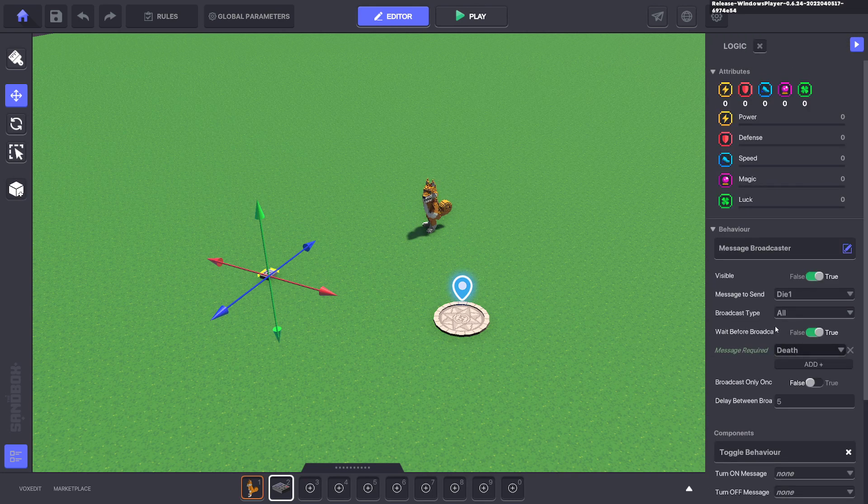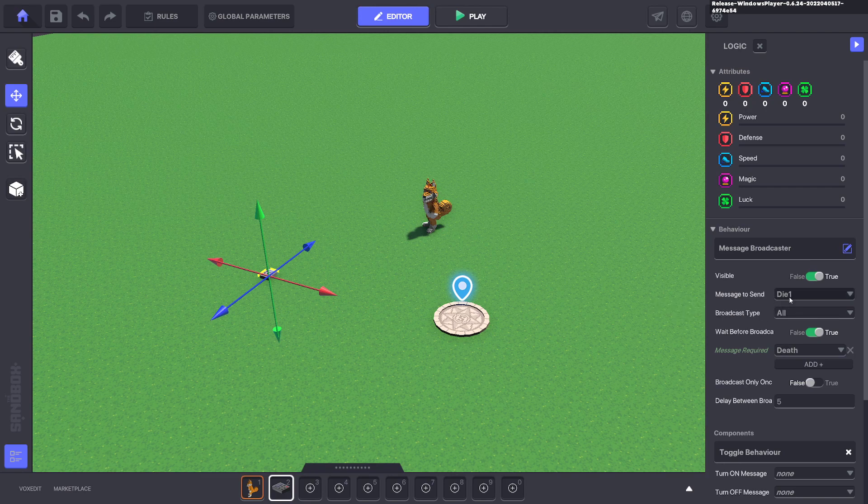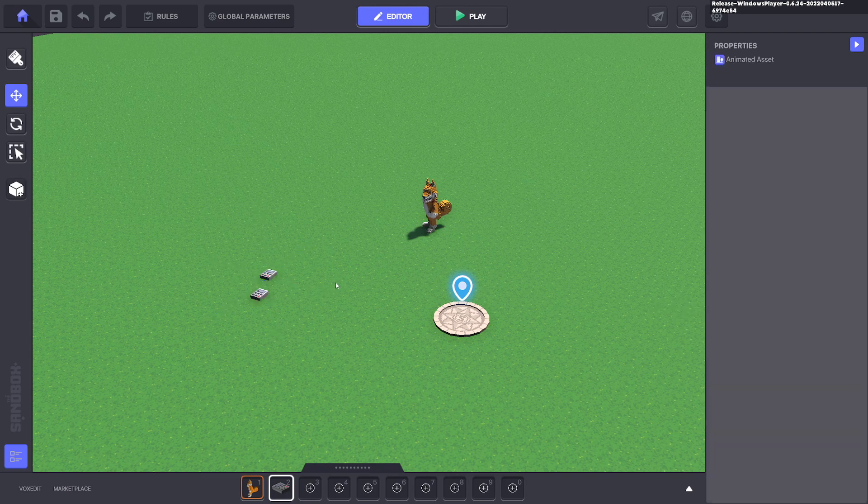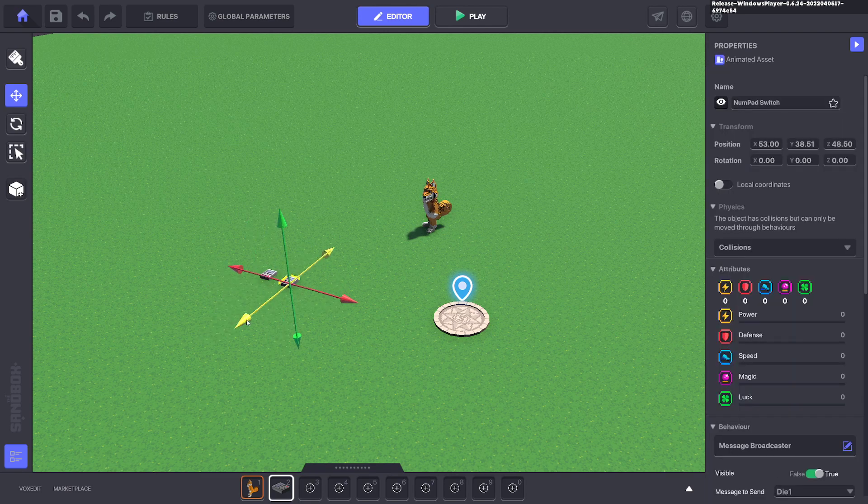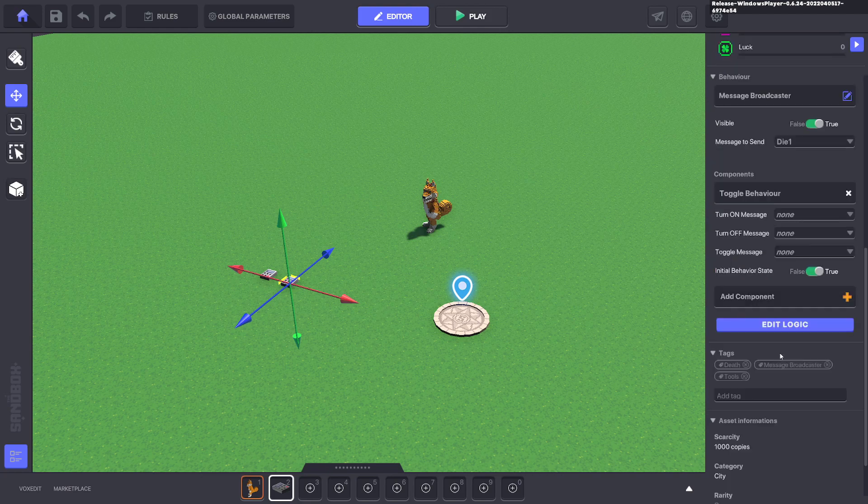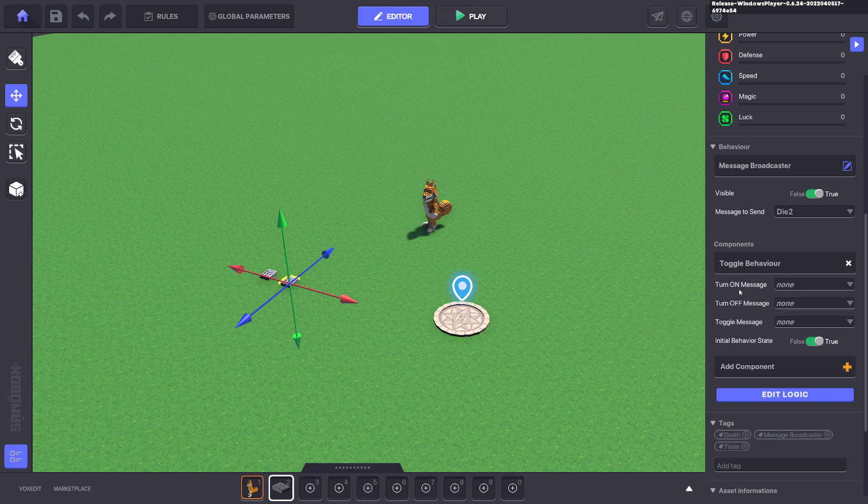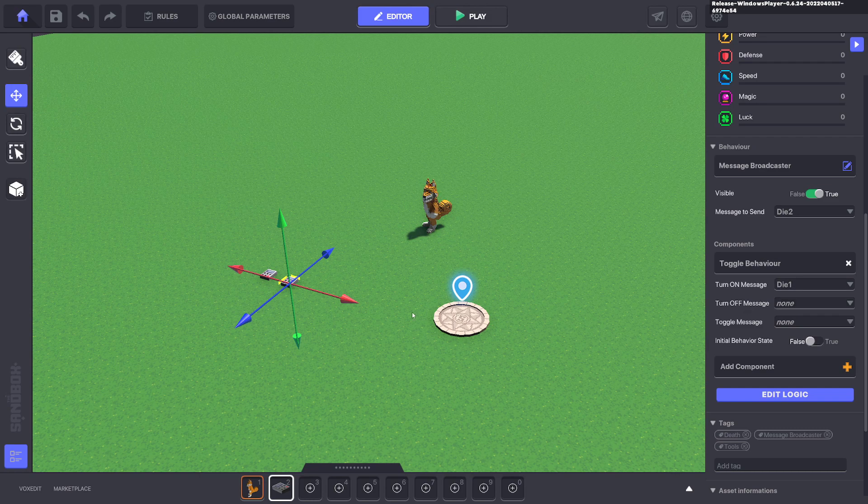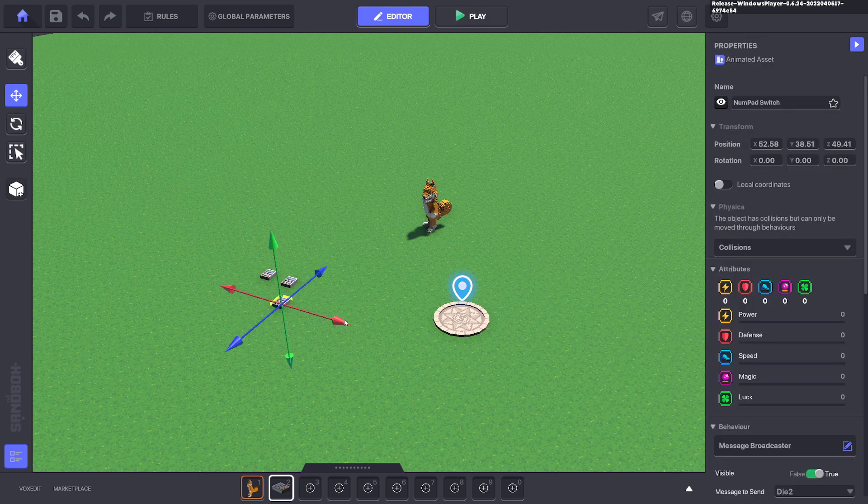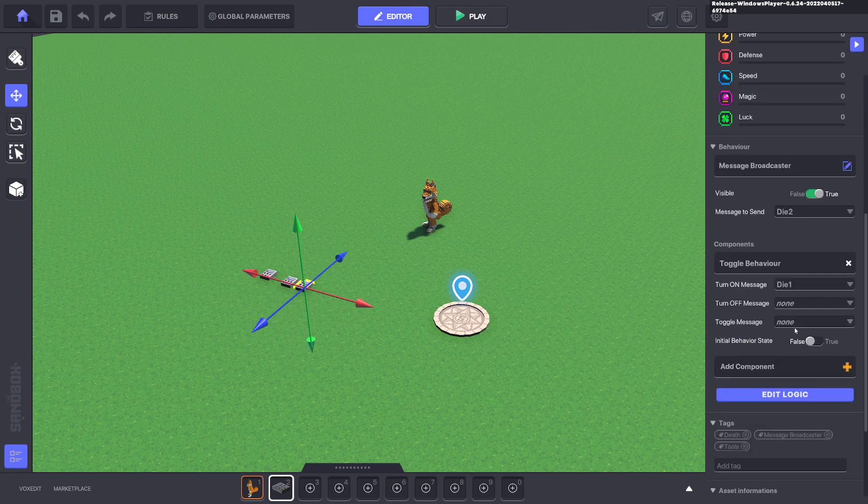We'll go ahead and duplicate with ctrl D and we're going to change this to die two and we're going to switch that to off and we'll turn it on when it has die one. We will ctrl D again and duplicate that item. We're going to change this to die two and message to send is die three.